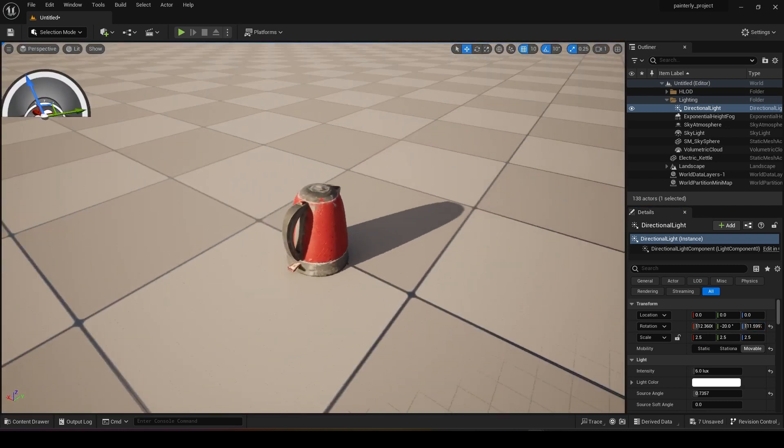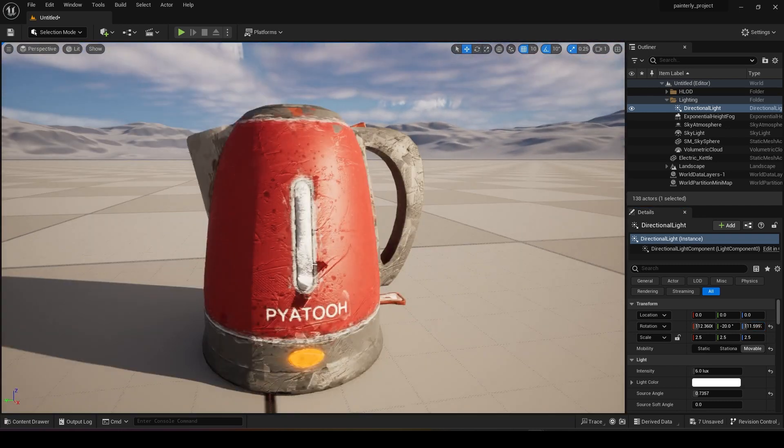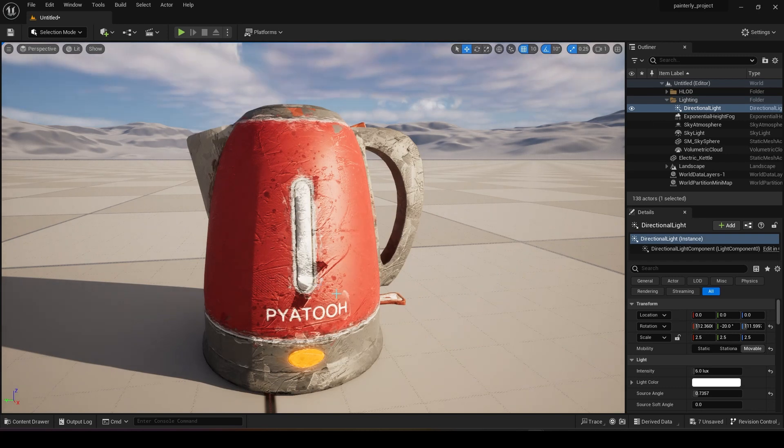This is how I create paint effect in Unreal Engine. Hope you have learned something and I'll see you next time.